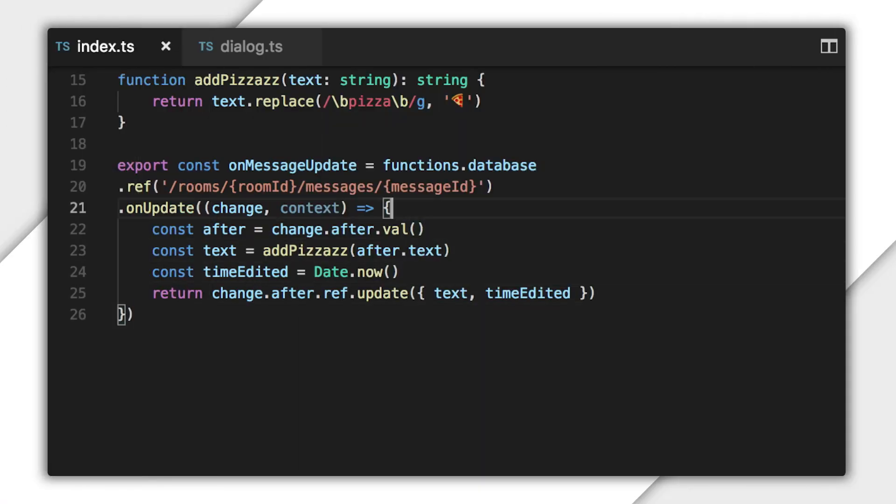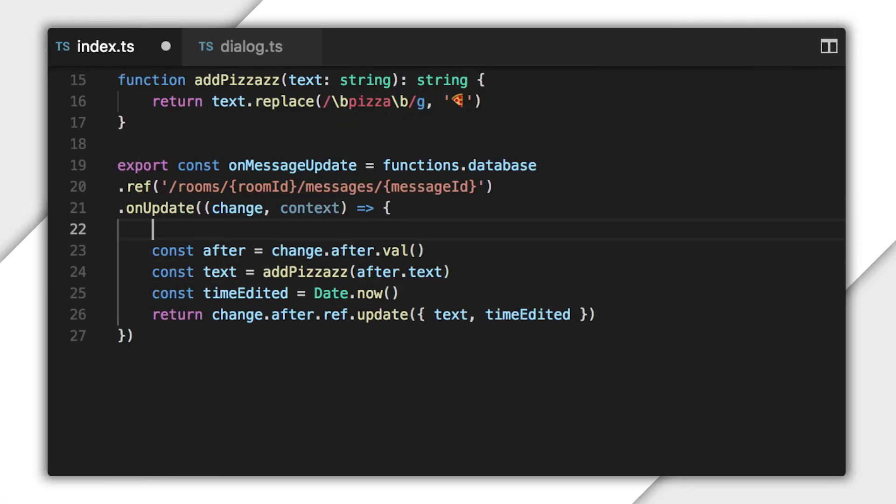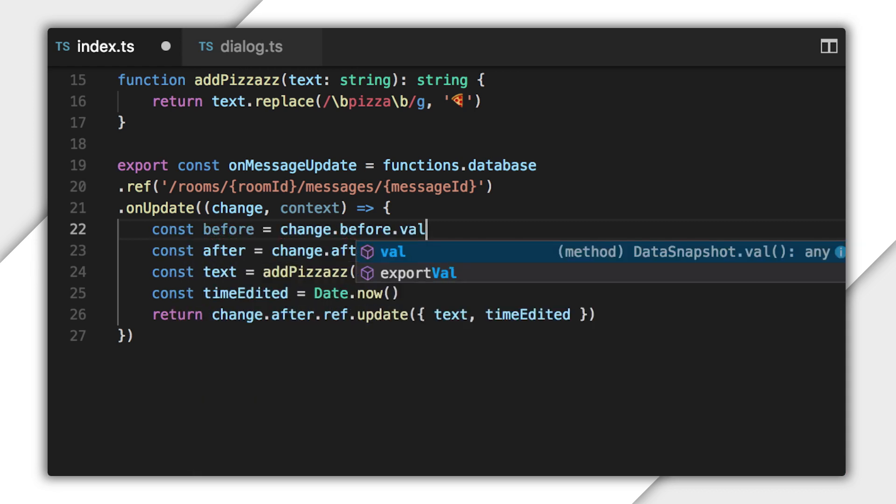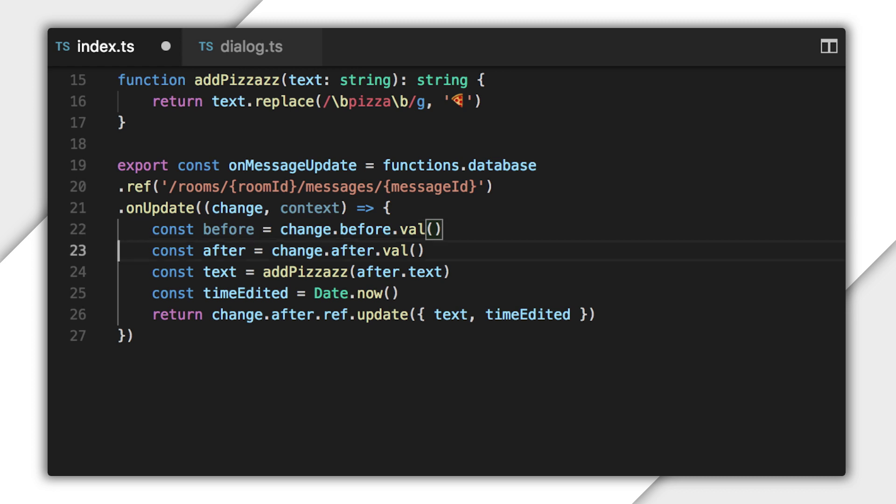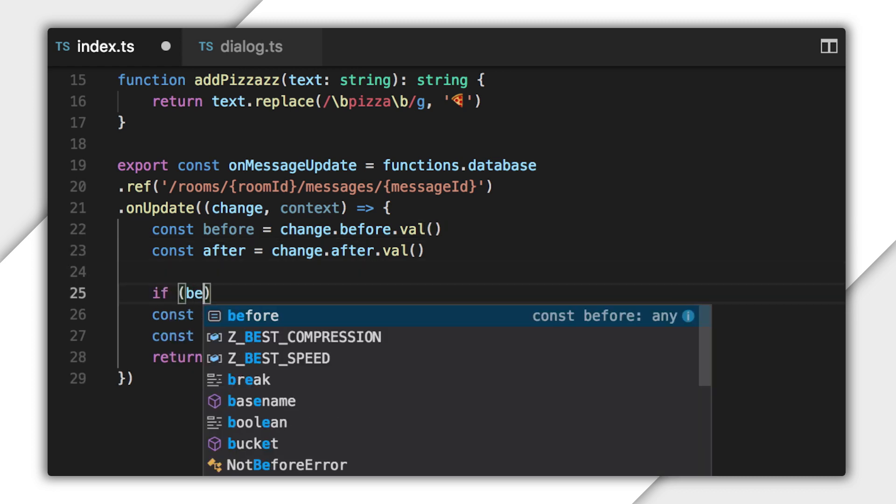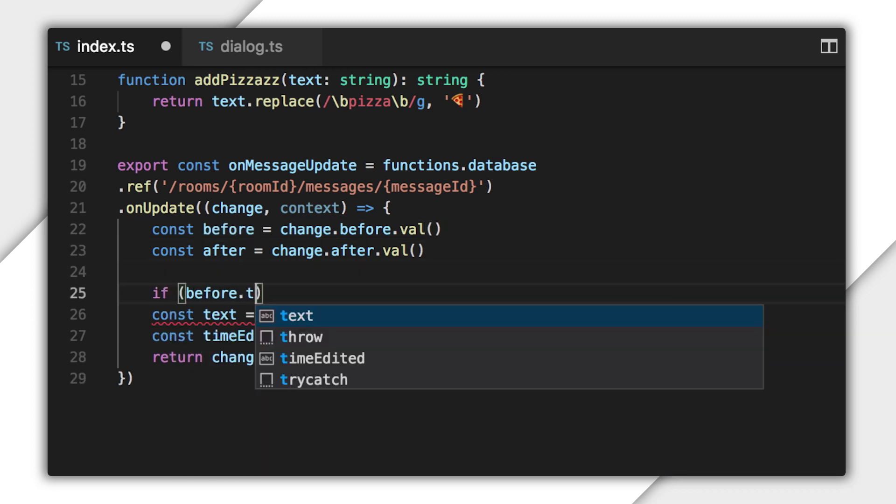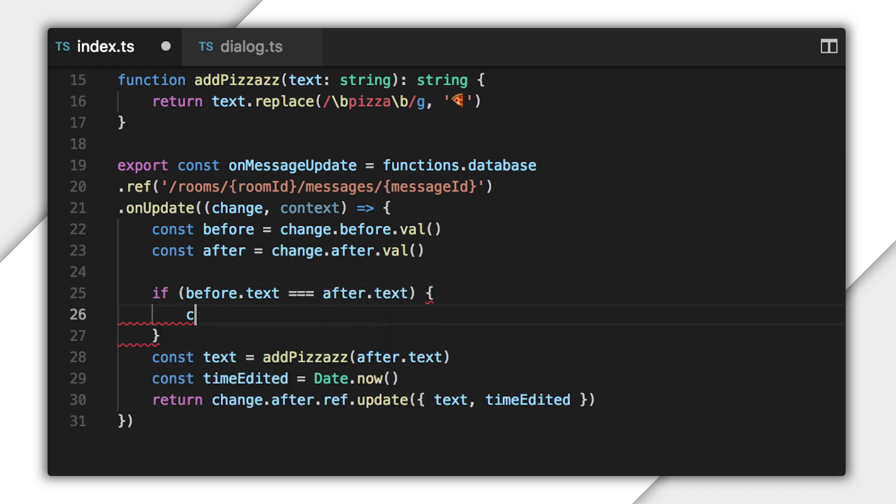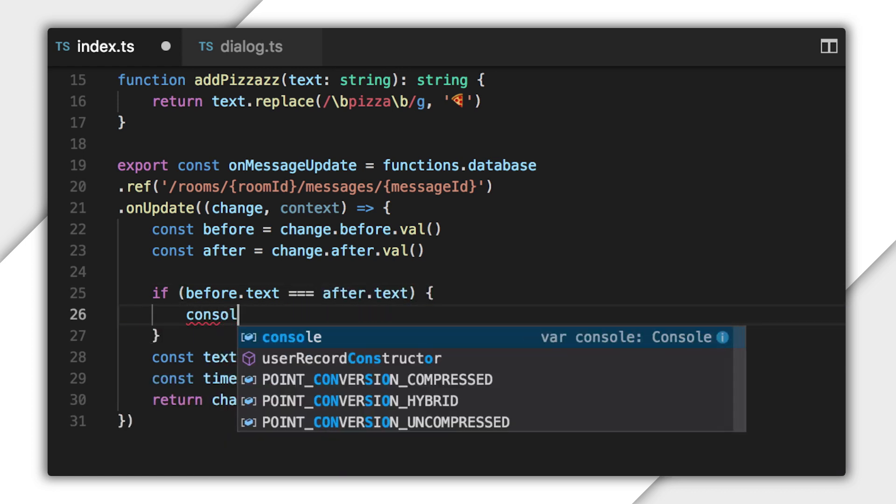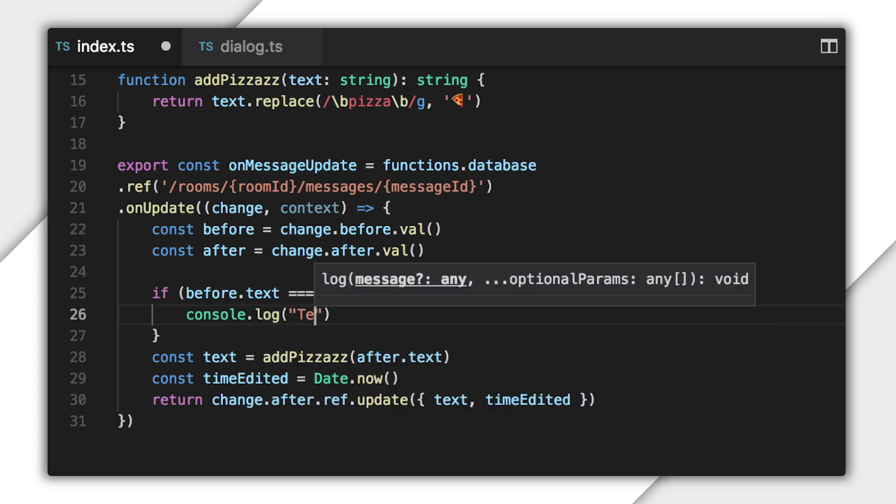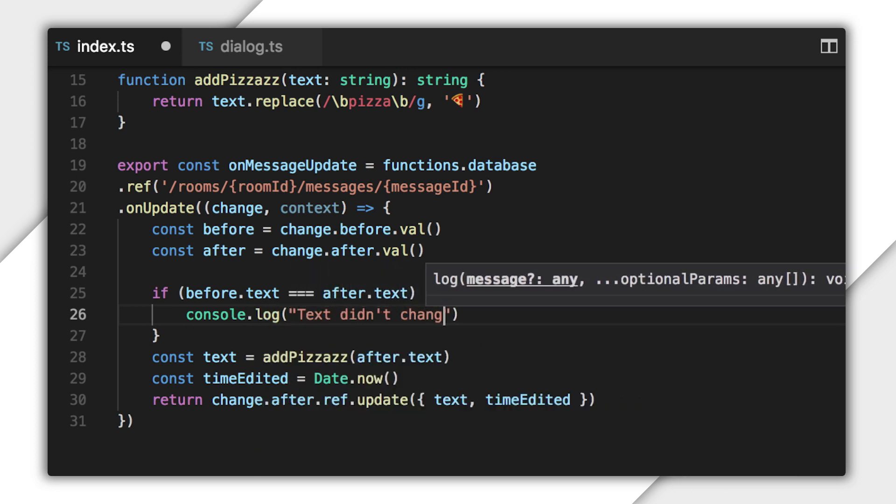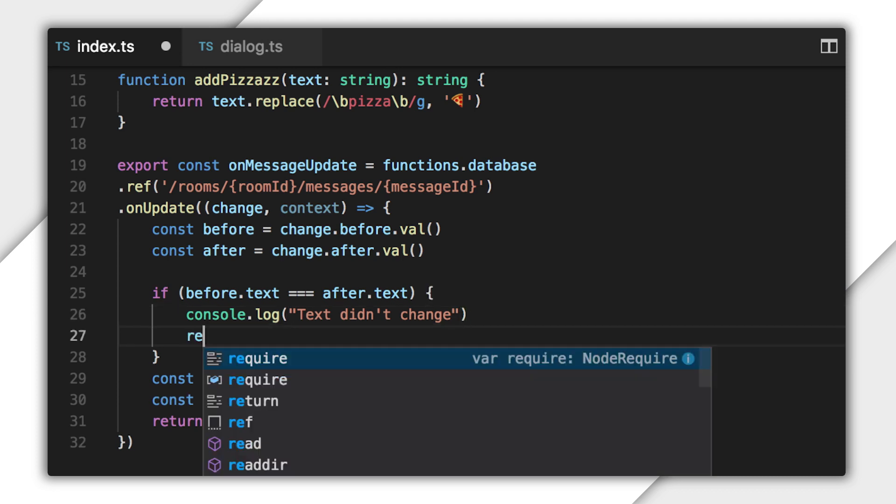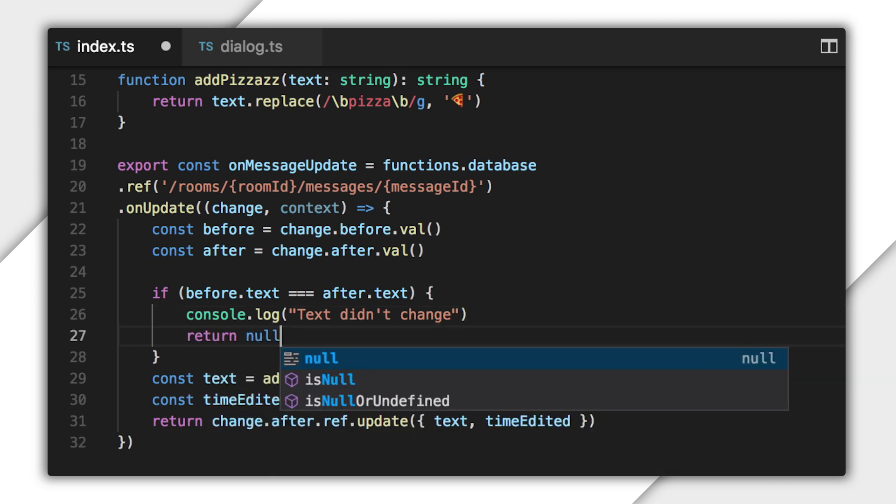Fortunately, we can do that with some additional code. What we need to do here is compare the message text in the before and after snapshots. So I'll get a hold of the data before the change, then check to see if the message text was changed at all. If there's no change, there's nothing for this function to do. The change that triggered this function is probably just the new time-edited timestamp. In that case, I can just return null instead of a promise to tell Cloud Functions there's no additional work to wait on.